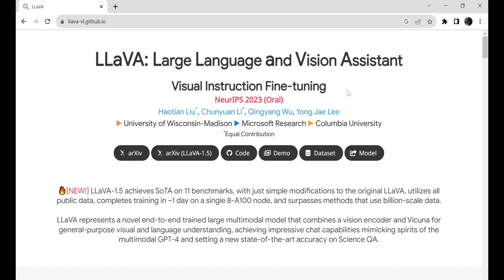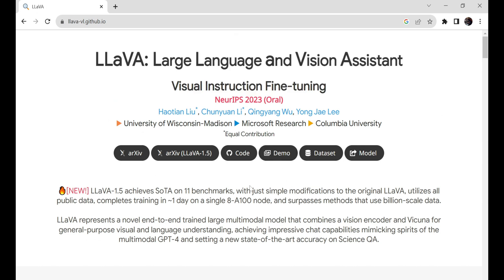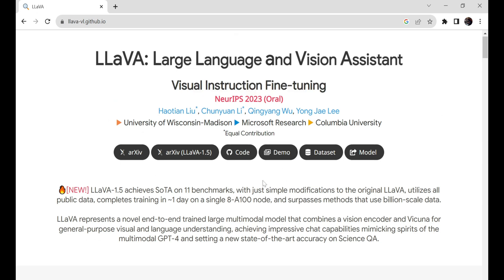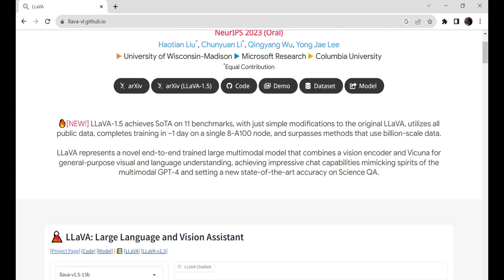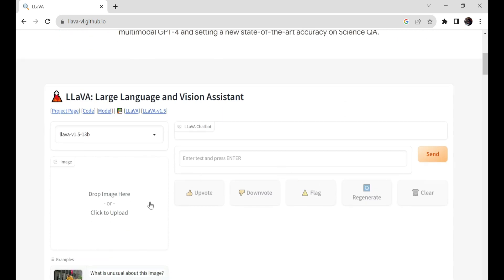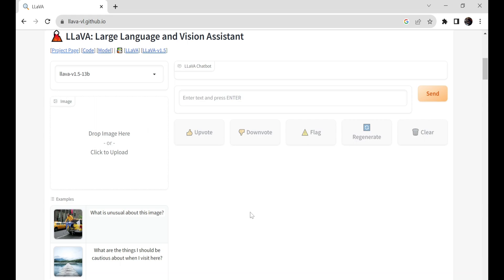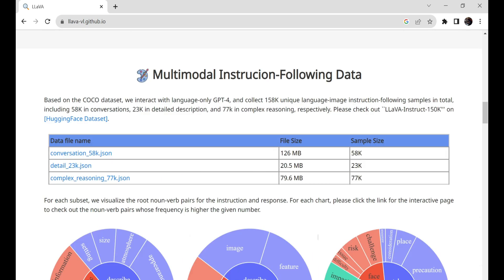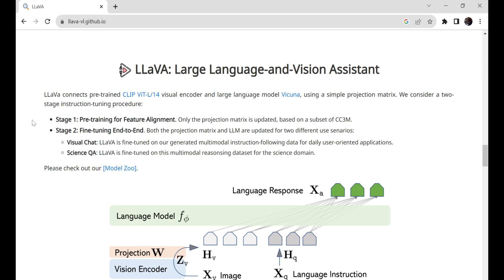Lava is a multi-module model that combines a vision encoder and Vicuna for general-purpose visual and language understanding. In this video, I'll show you how to install Lava on Google Colab and how to use it. Let's head over to their GitHub page, where you can find Large Language and Vision Assistance, abbreviated as Lava. Lava connects visual encoders with large language models, and you can also see a visual representation of how it works.